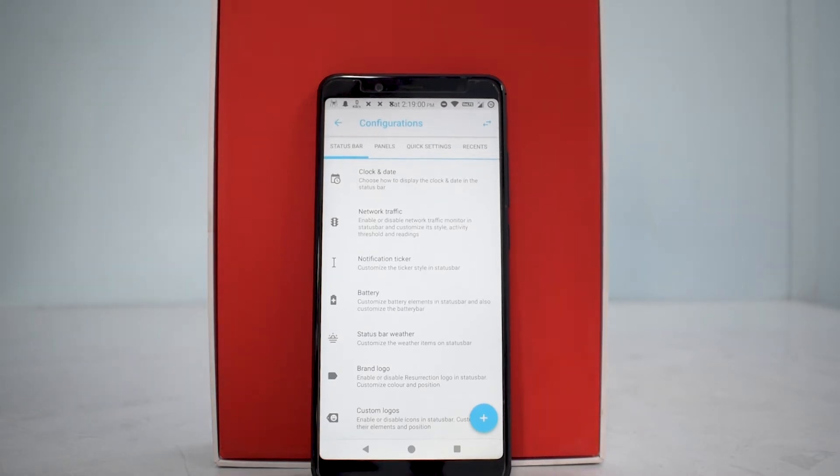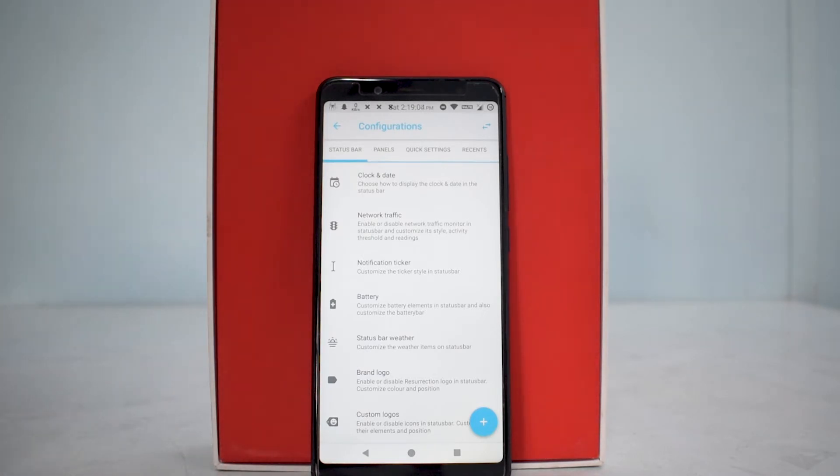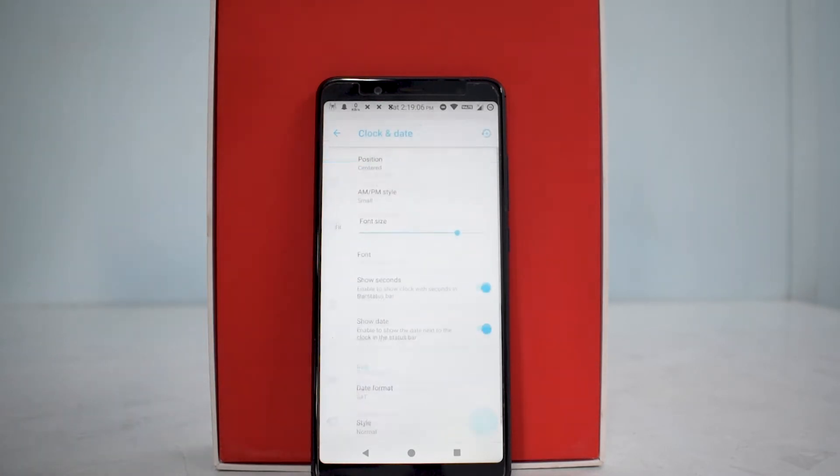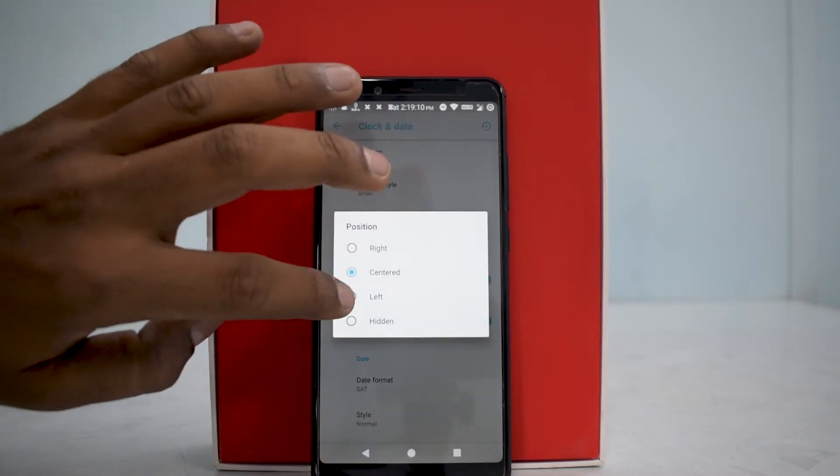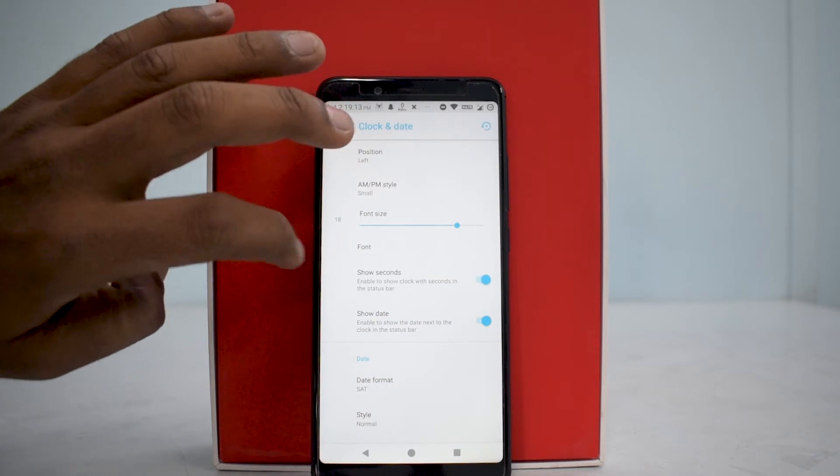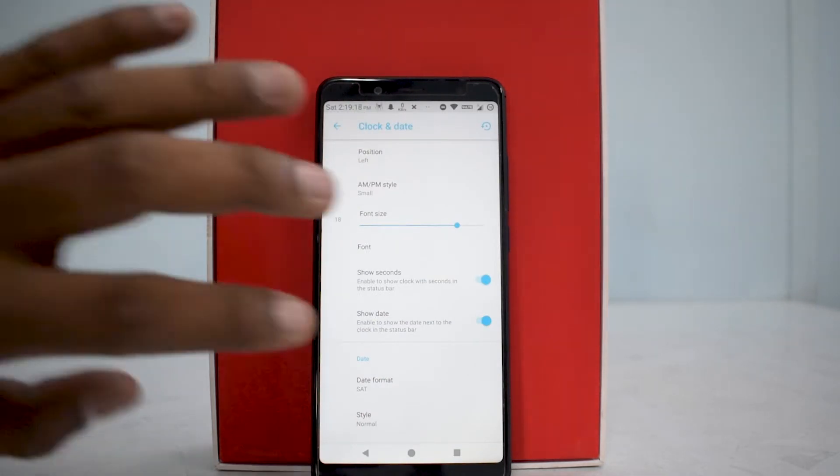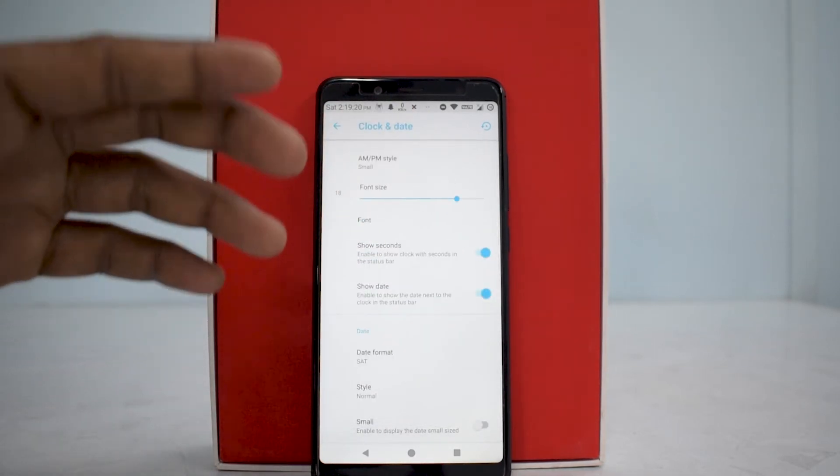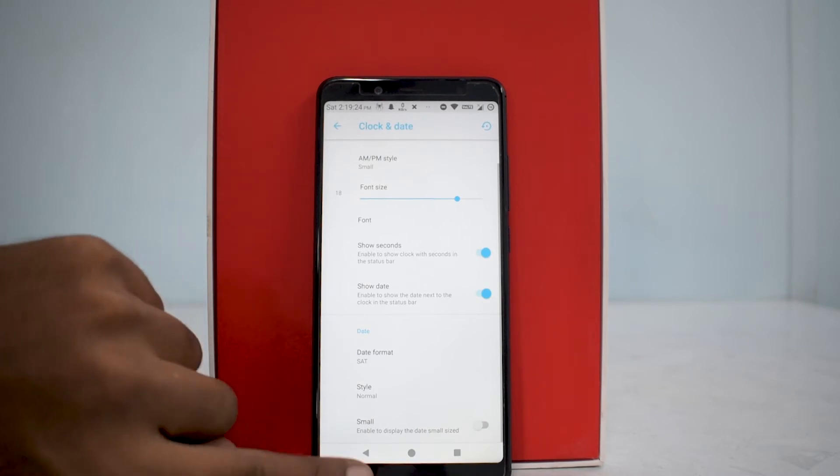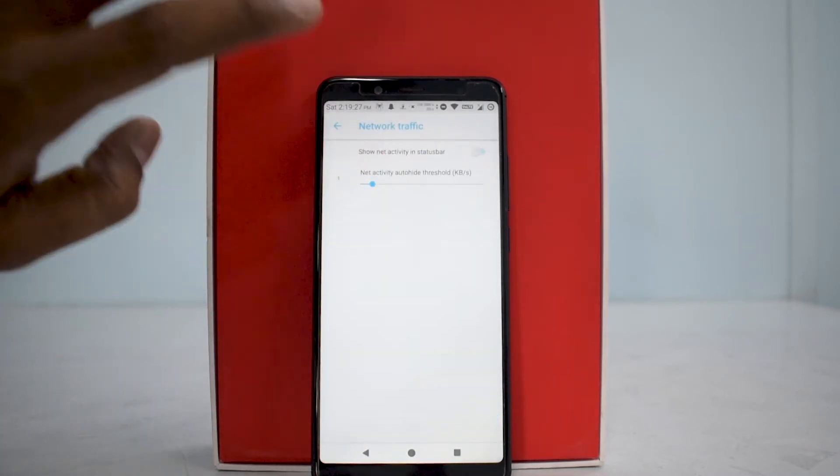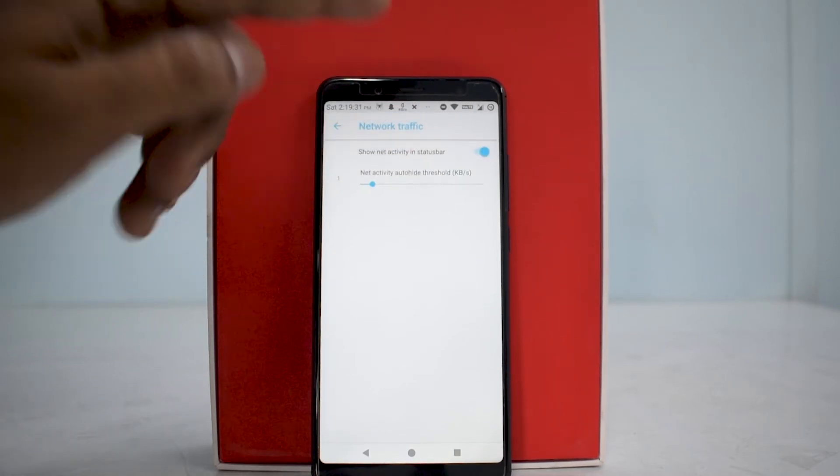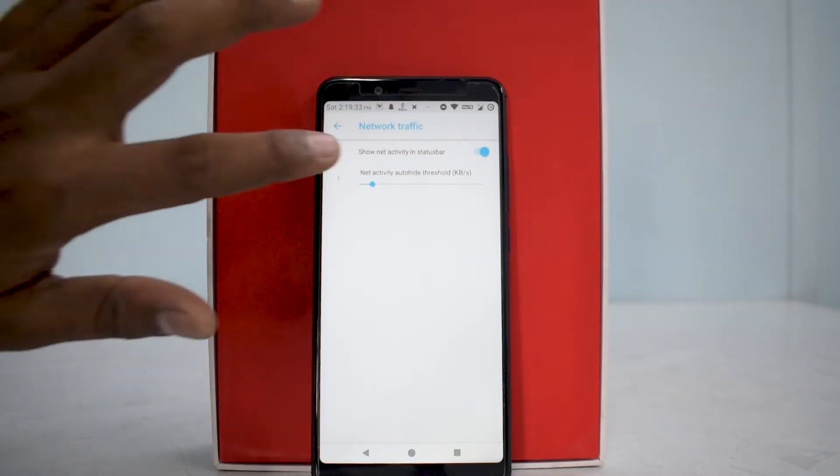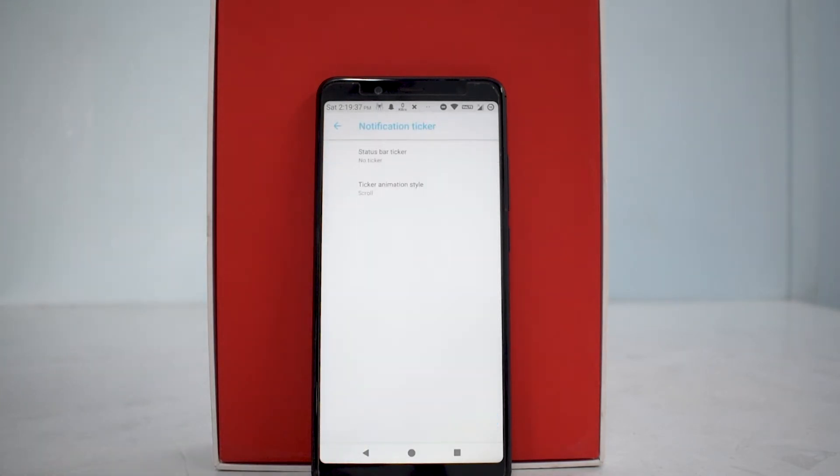Once you go to configurations, you have status bar configuration. You can customize the position of the clock, put it to the left, change the AM/PM style, change the font, decide if you want seconds on or date on, date format, date style, and make things smaller. You can enable or disable network traffic, and when there's no activity, it disappears. You also have notification ticker which counts the number of notifications you have.